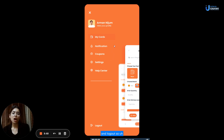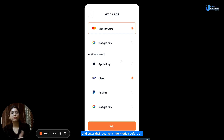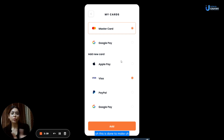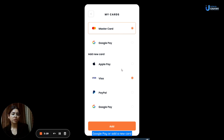Once users click on My Cards, they can enter their payment information. They can select a payment mode and enter their payment information beforehand. This is done to make the ordering process easier and smoother. They have different options to choose from like MasterCard, Google Pay, Apple Pay, Visa, or PayPal.